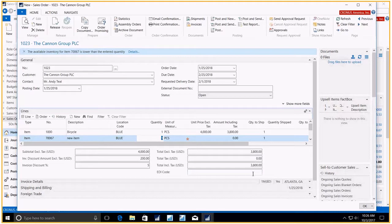So those are some of the ways that Microsoft has enhanced Dynamics NAV.